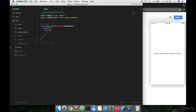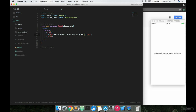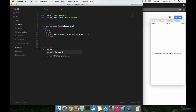Immediately we want to return some stuff to the screen — we return a pair of view tags, and inside those we return some text tags. We can say something like 'hello world, this app is great.' The last thing we want to do is export stuff. We imported, we created our component, and now we have to send it back out with `export default App`, otherwise it's never going to work.